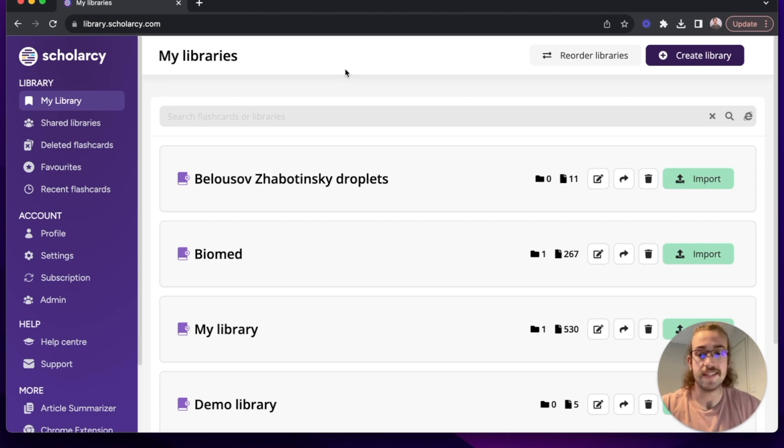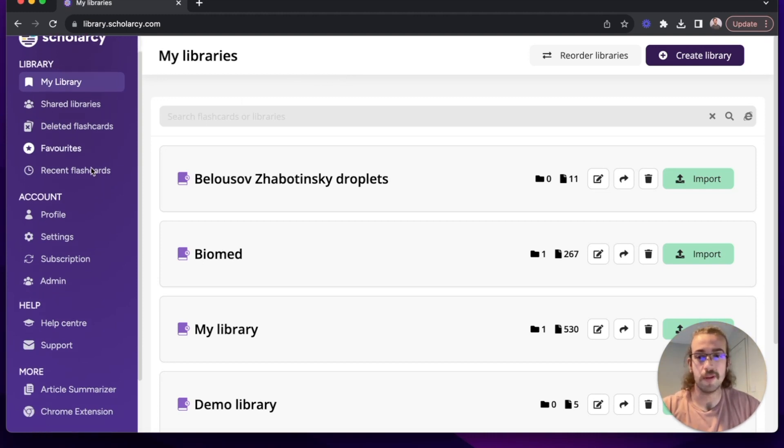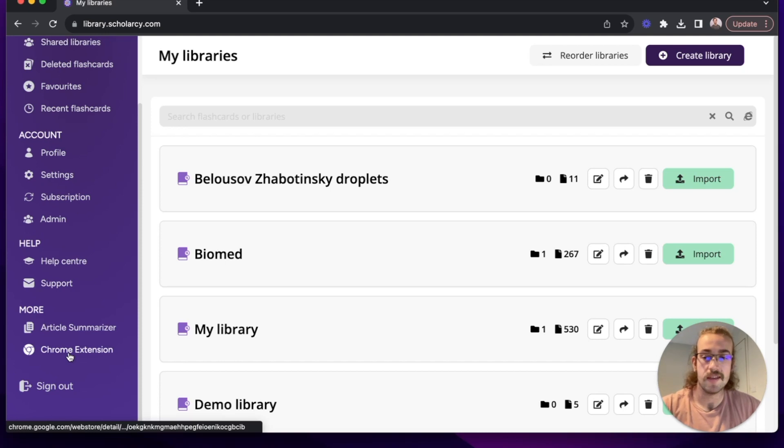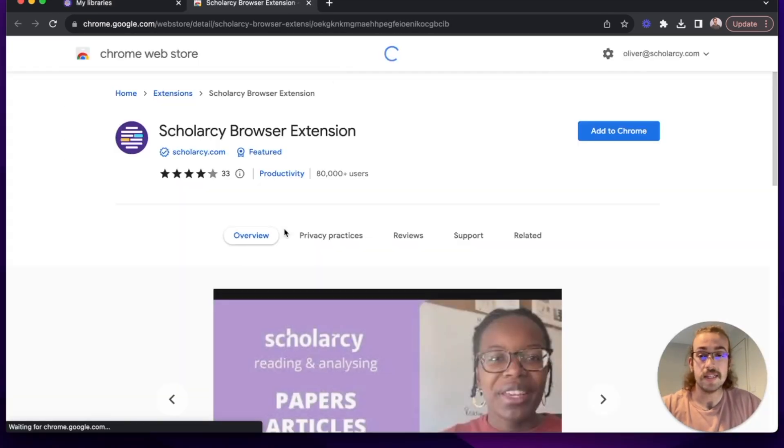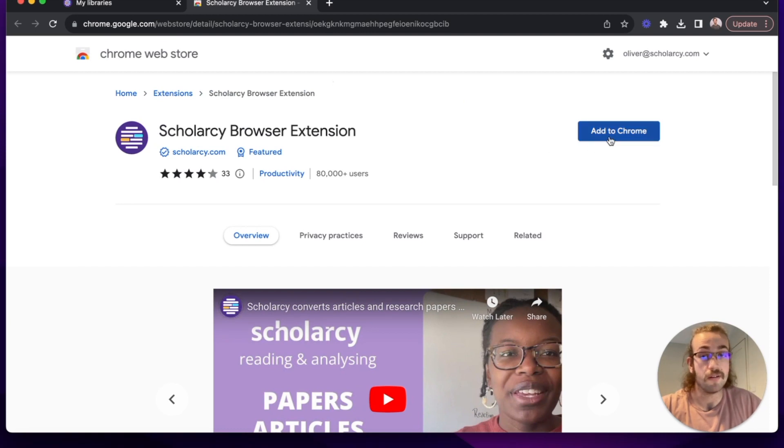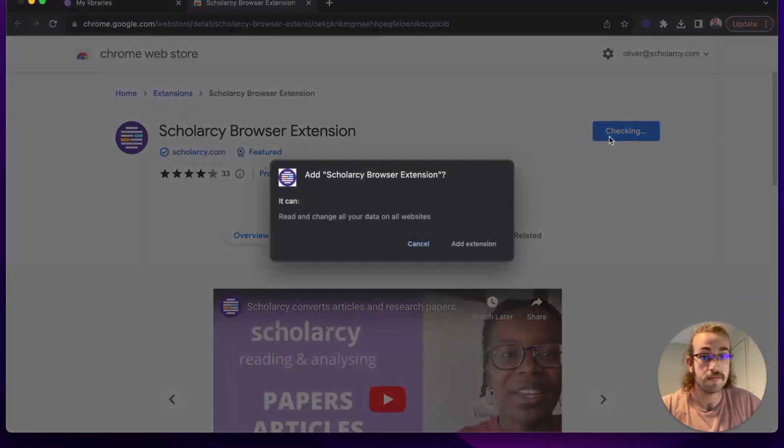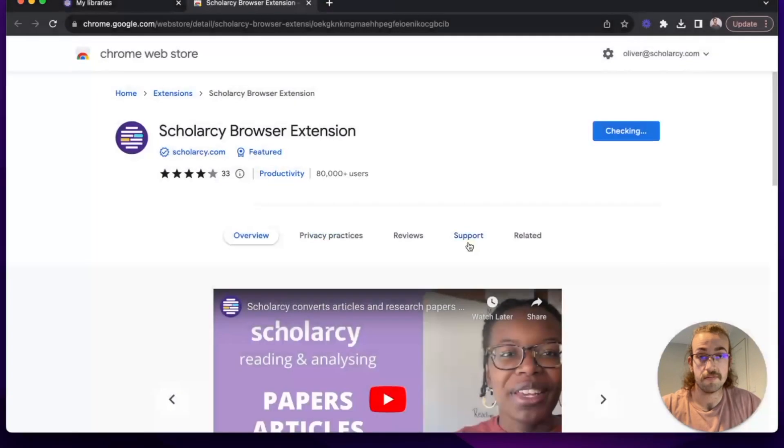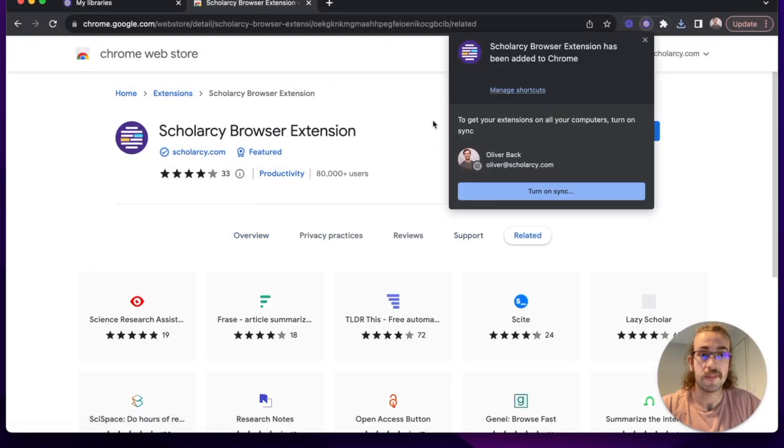To start with, let's set it up. So really simple, what we can do is scroll down to here and click on Chrome extension. This will redirect us to the web store where we can simply click on Add to Chrome, click Add extension and that's now available.